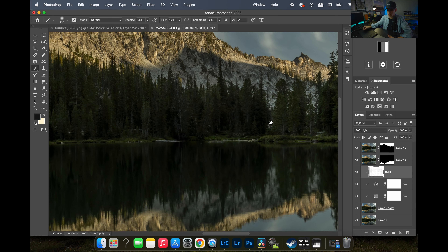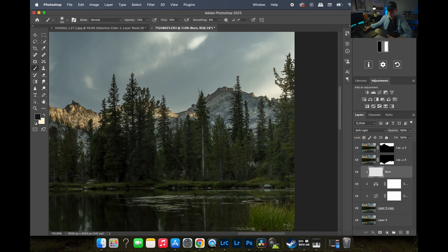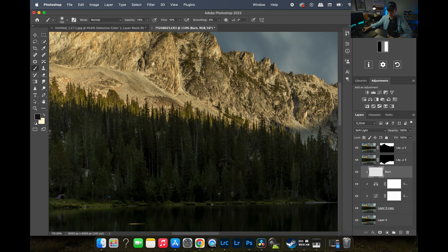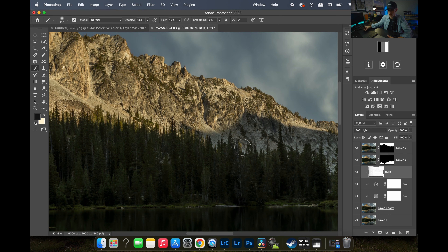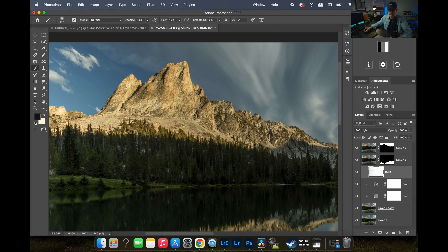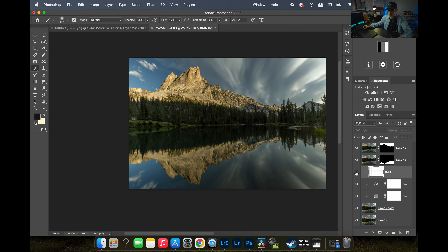I don't want to darken the rocks too much, so I hit some of the trees just slightly and then check the before and after. It's very subtle — really just adding a little bit of texture and contrast to the mountain. Before and after, very subtle. Now let's do a dodge layer.